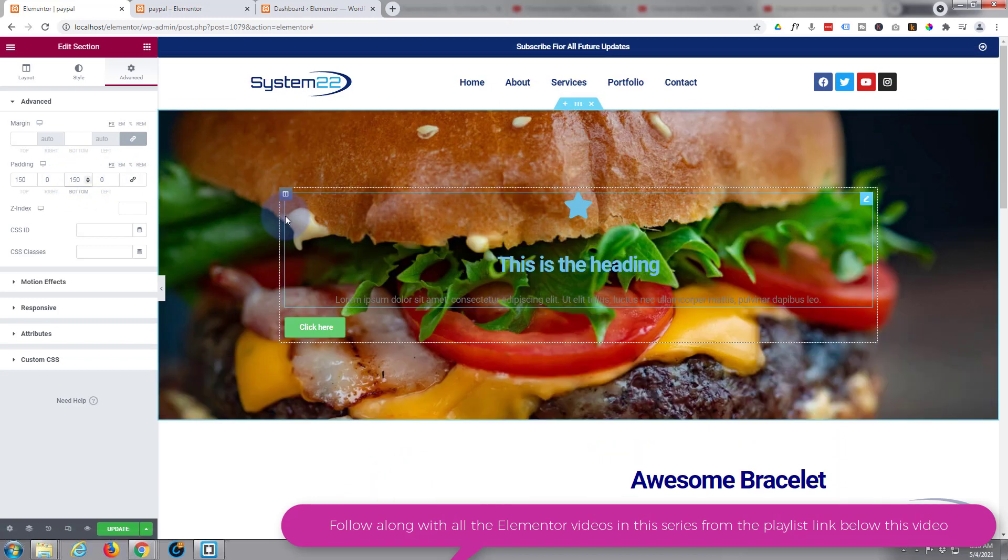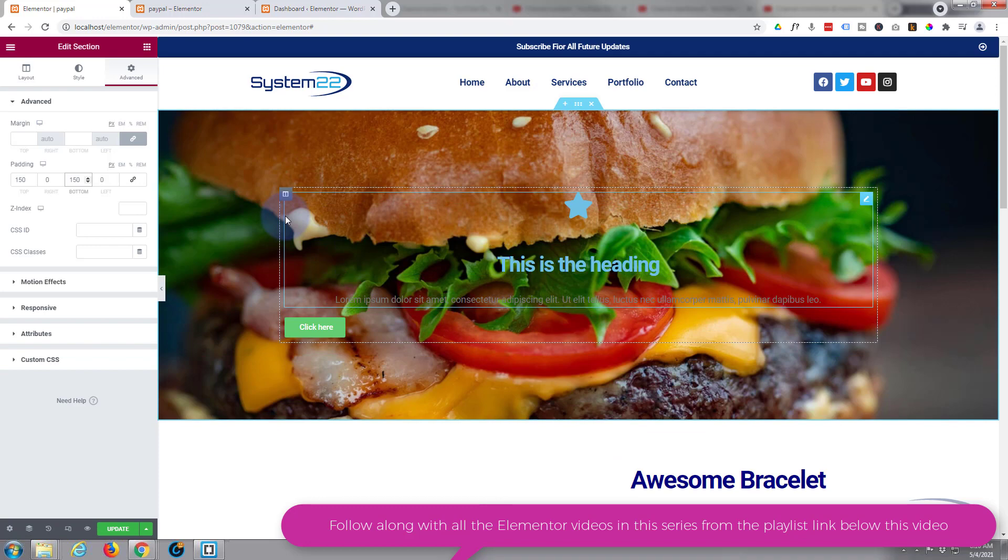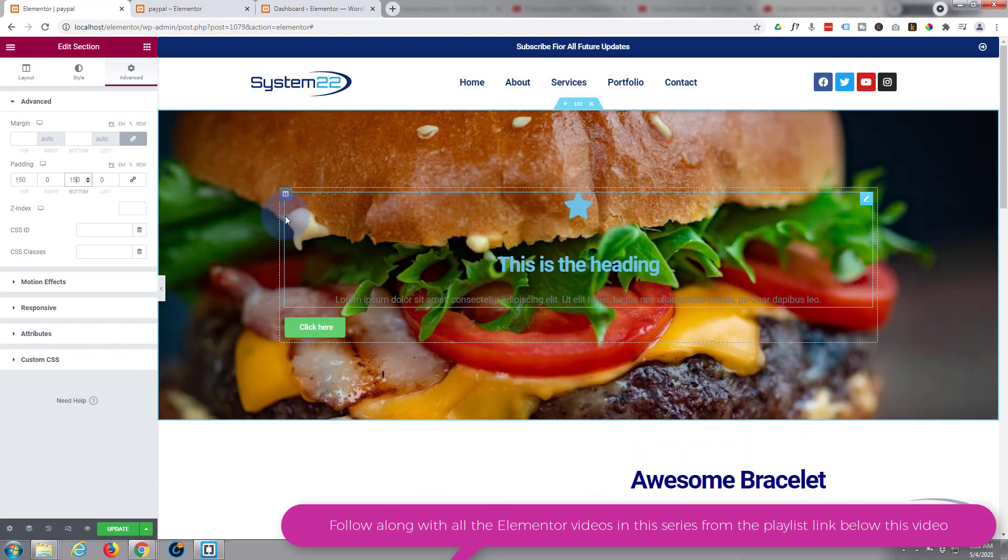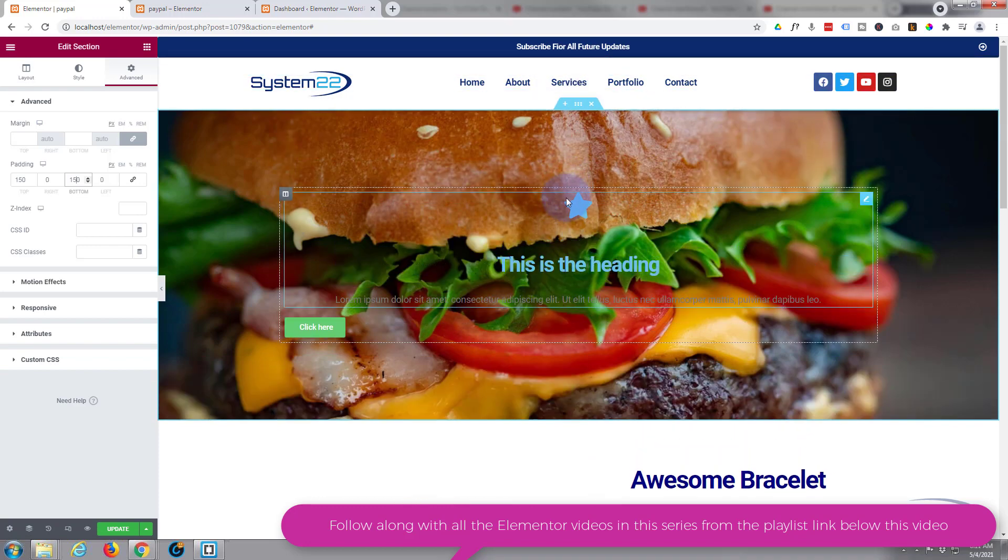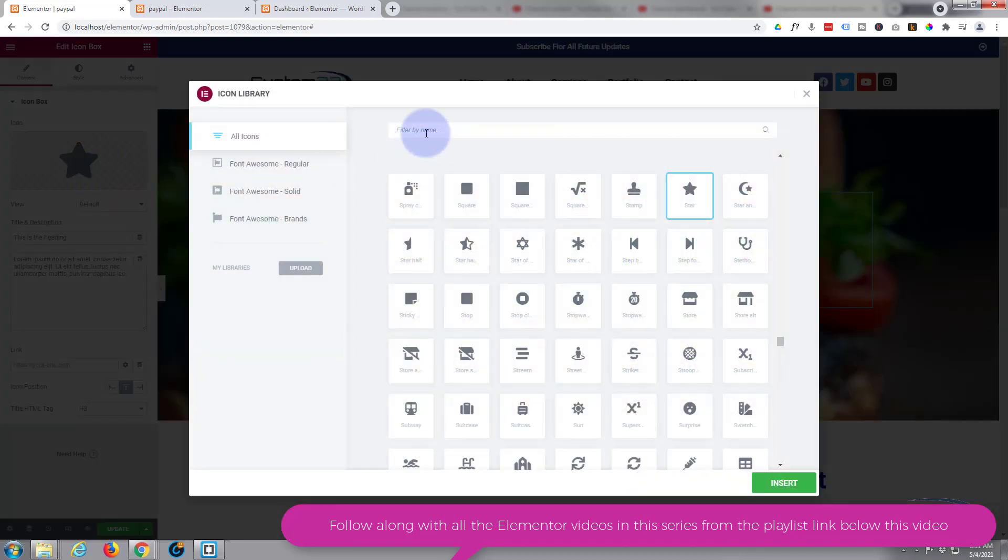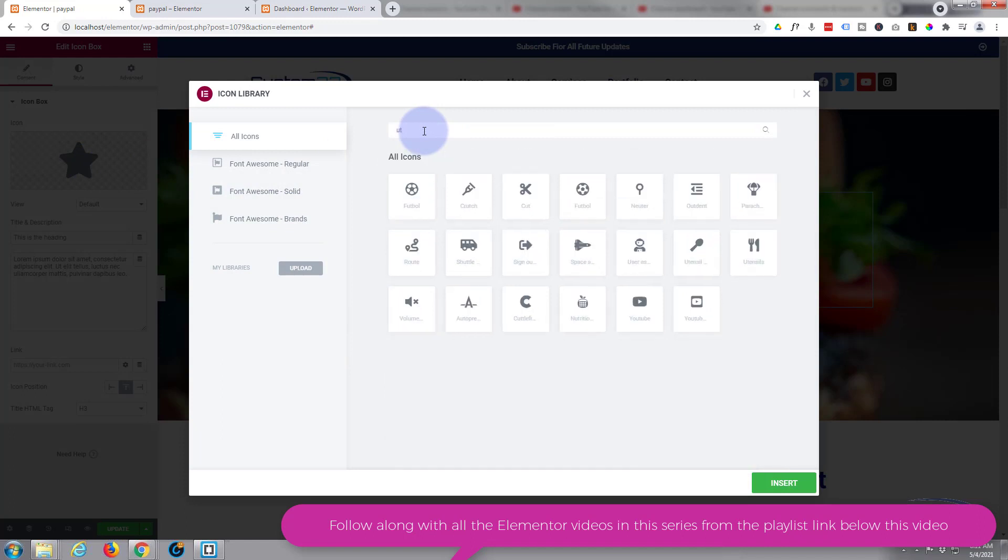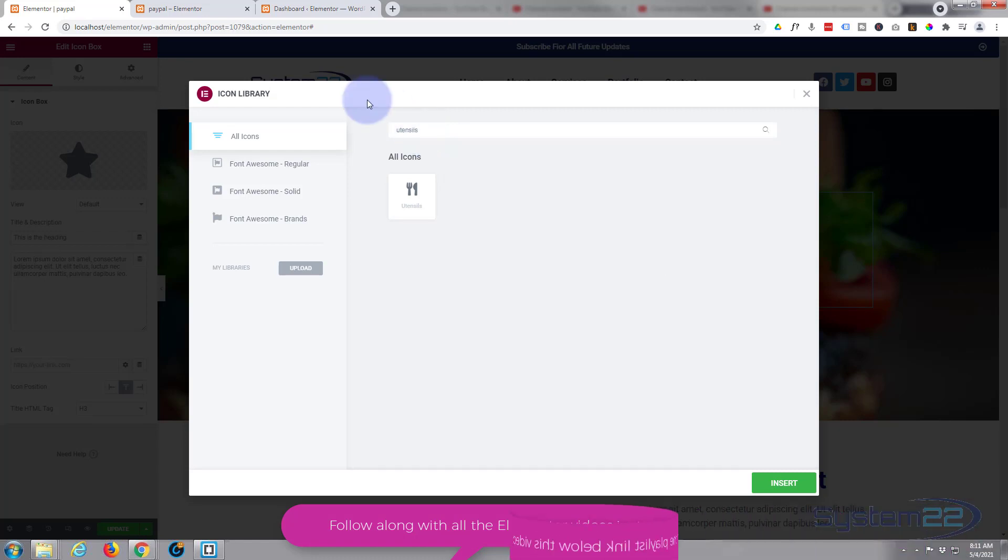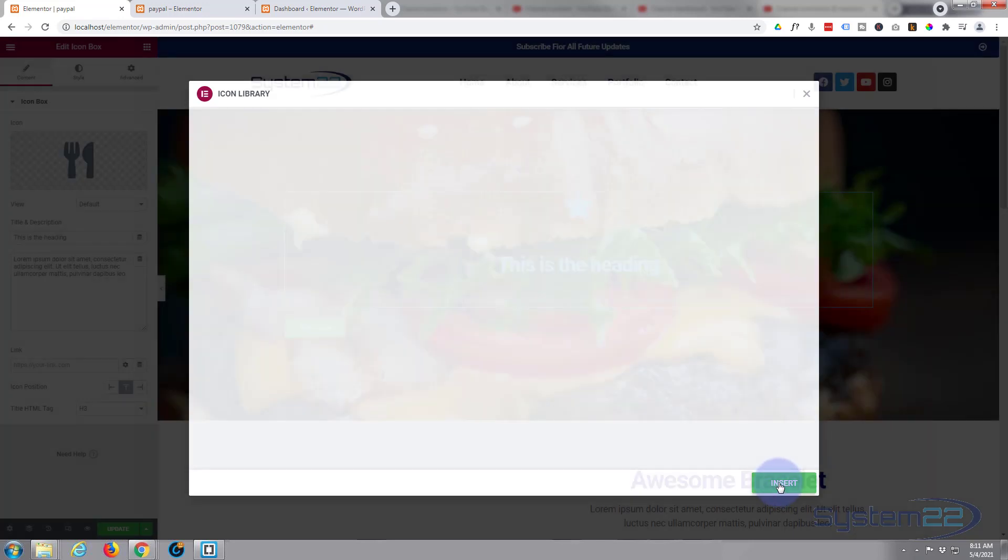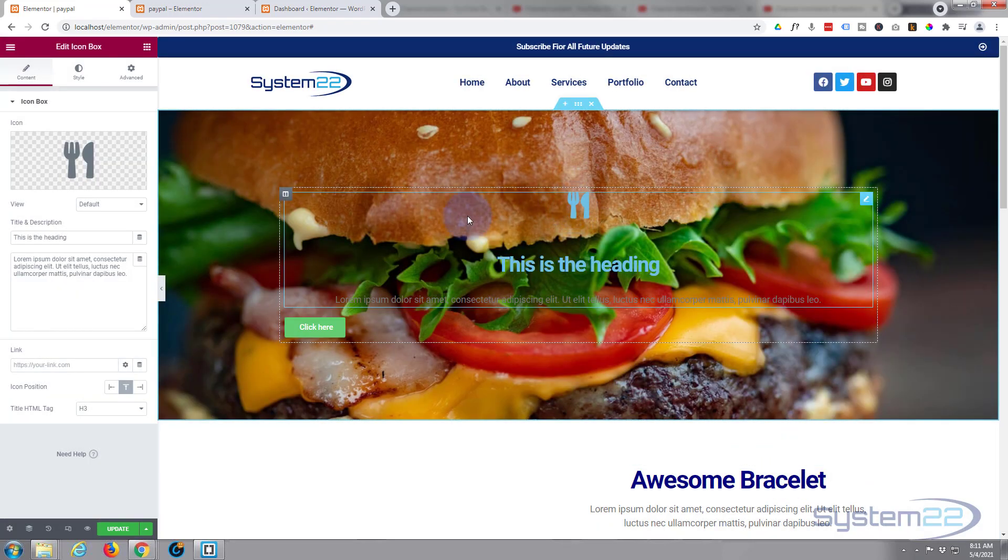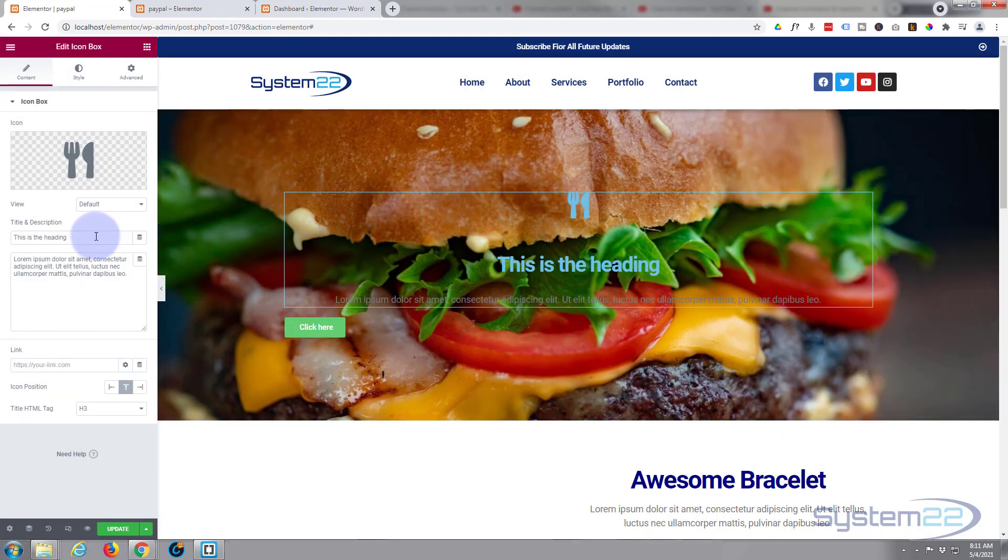We've got a decent size hero section there. Let's go in and style our little modules. I'm going to keep this fairly simple. For our icon module I'm going to find something more appropriate. You can scroll through or just type something in the search, like utensils.